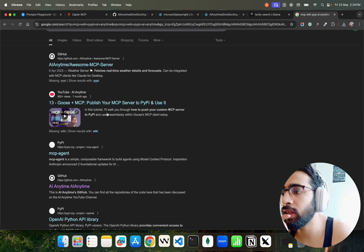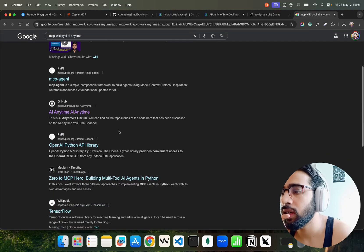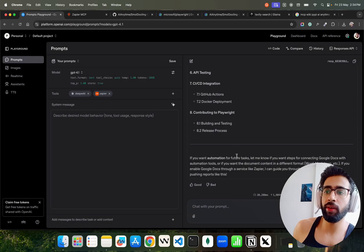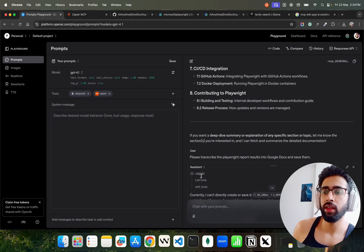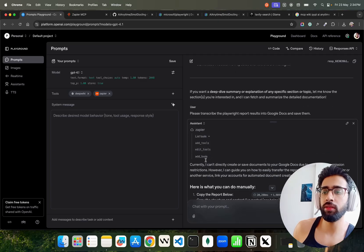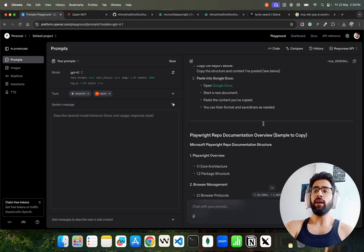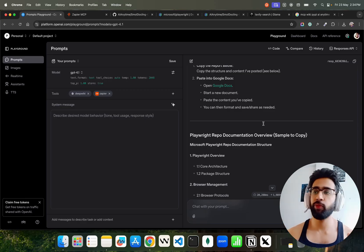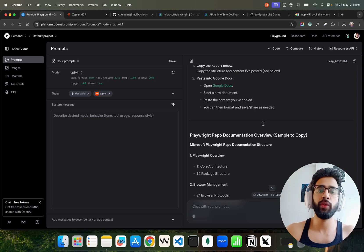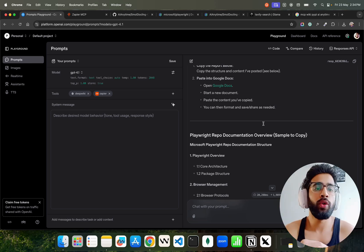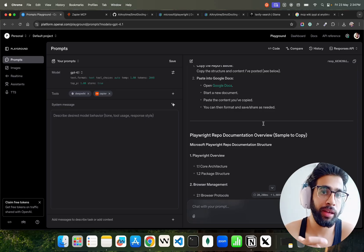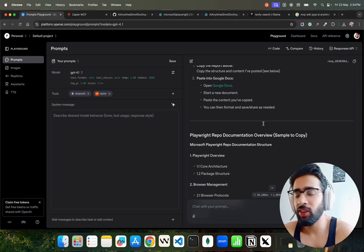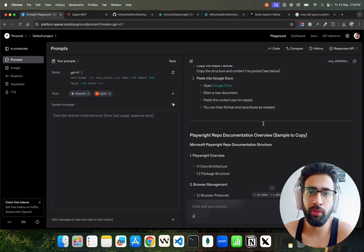DeepWiki was working fine but there's something with the List Tools — let me know in the comments if you're able to make it work. I hope you got an idea of how you can use and experience MCP completely without writing a single line of code — it's no-code/low-code nowadays. If you have any questions, thoughts, or feedback, please let me know in the comments or reach out through my social media channels.